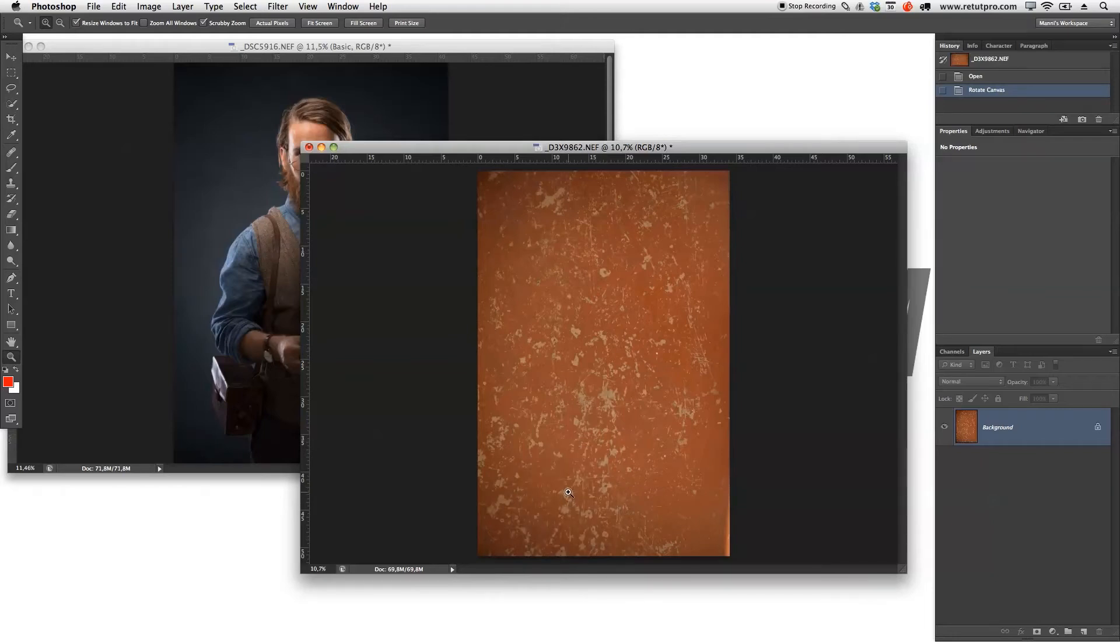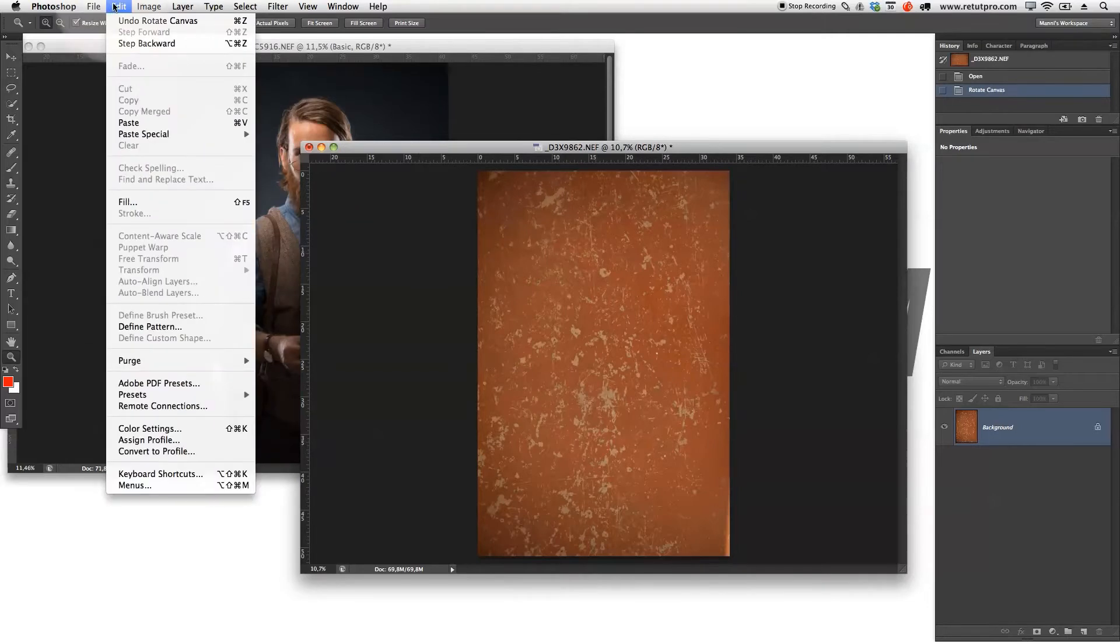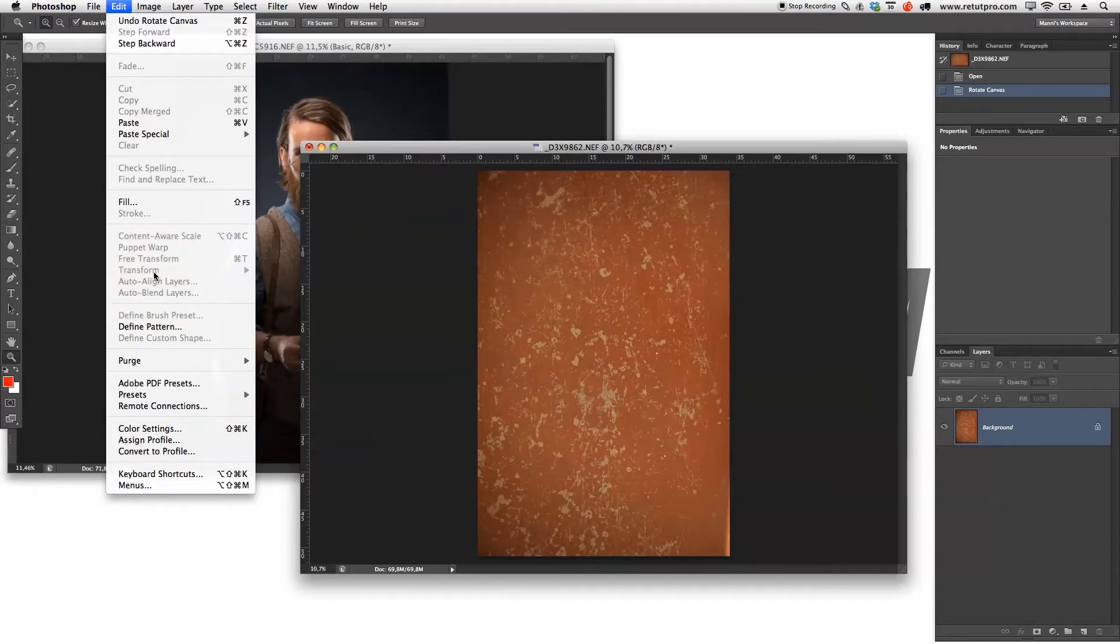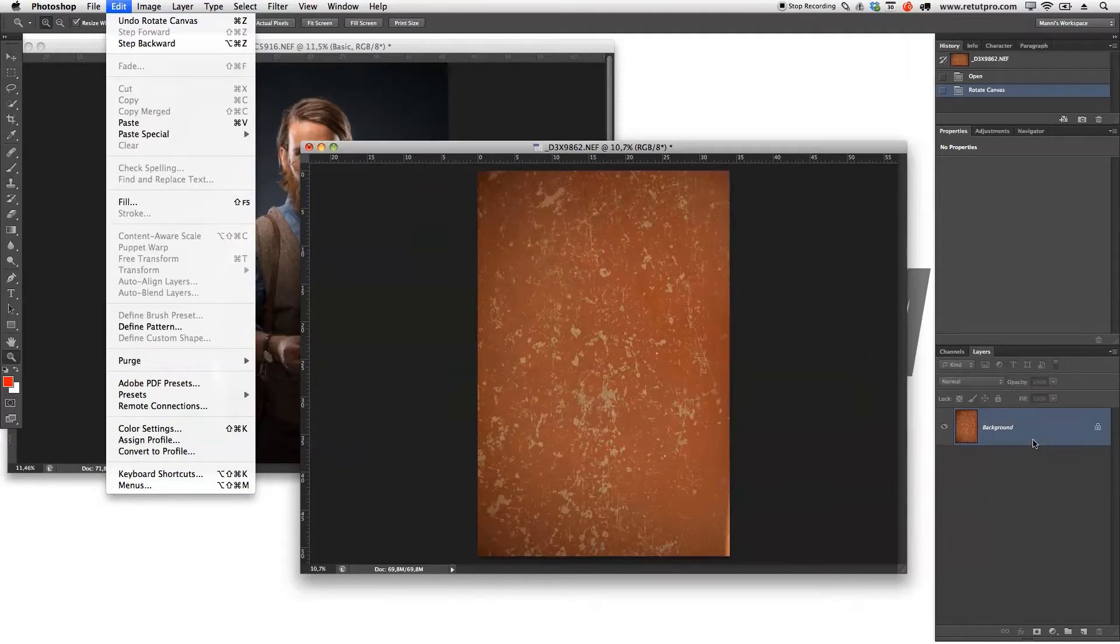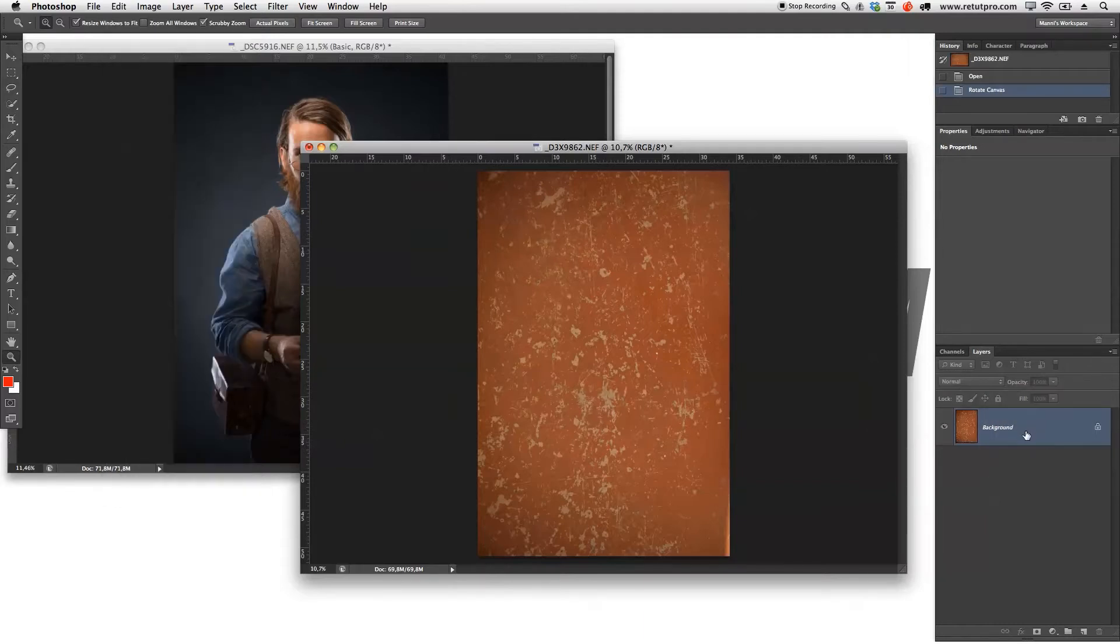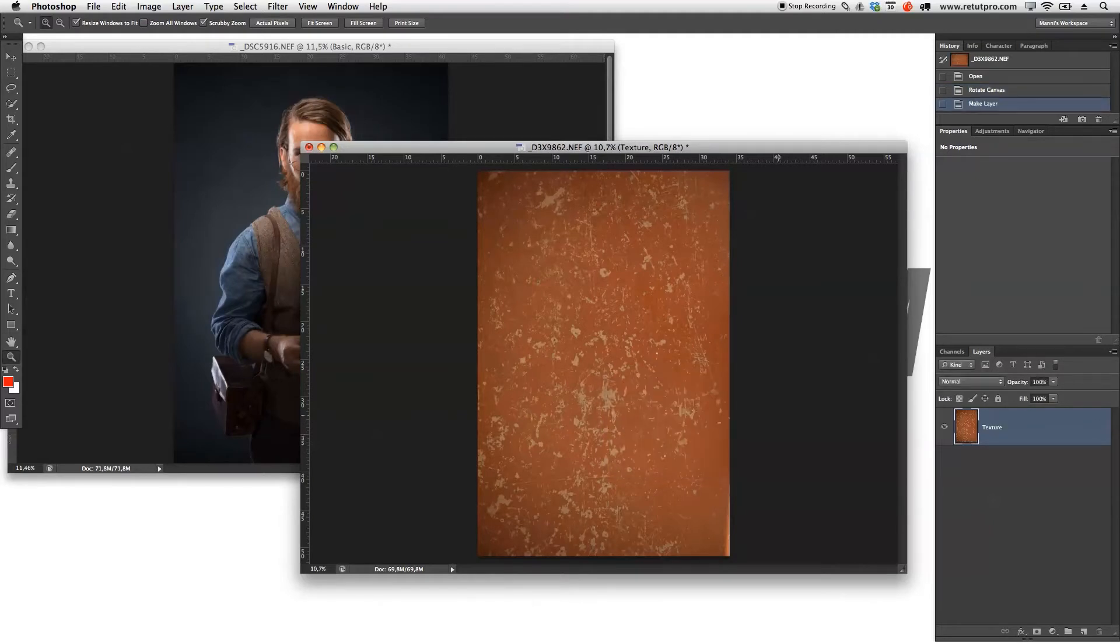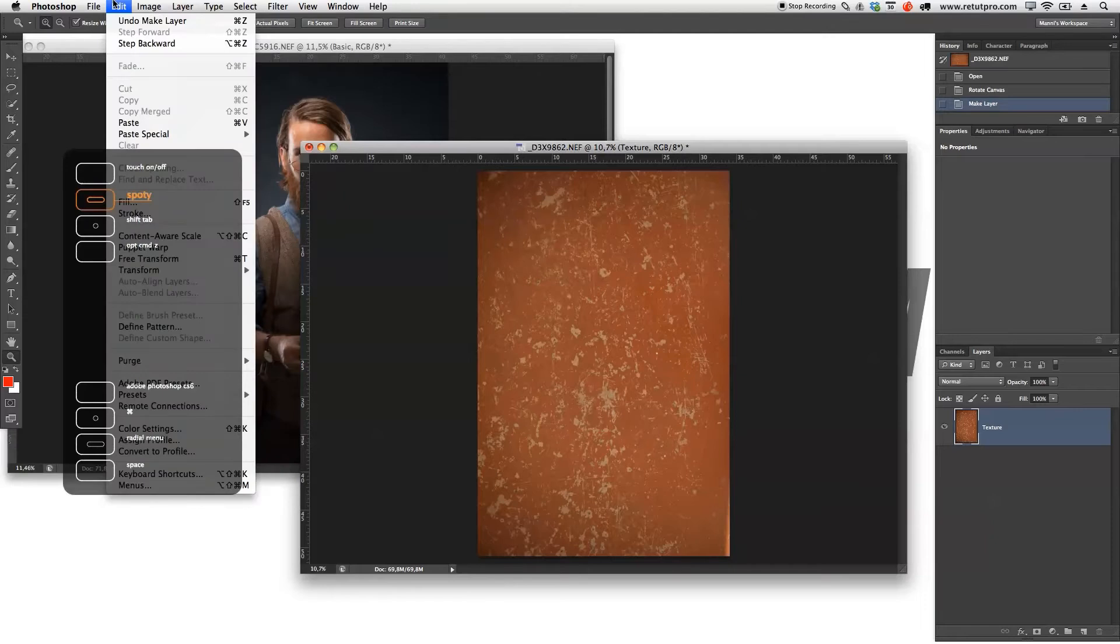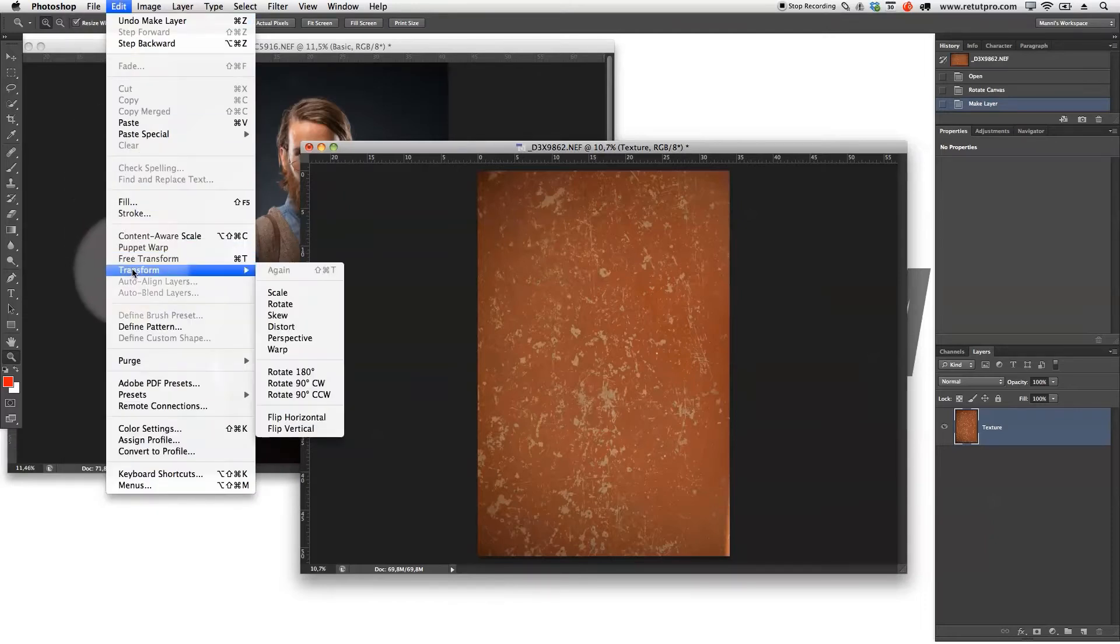I'm going to go to transform, but it's still not visible. That is because our layer is obviously still locked. I need to double click on here and just rename this to texture. Now it's unlocked. Now I can go to edit here and say transform and we can just flip this horizontally.